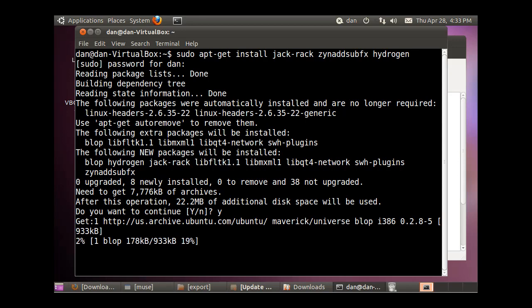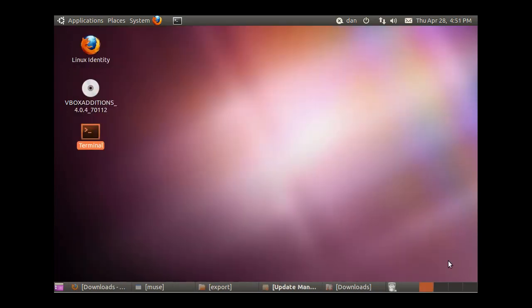And so now we'll wait for the install to work, and I might skip forward.